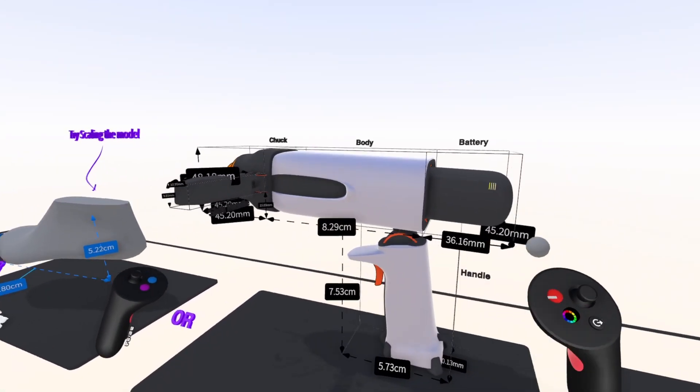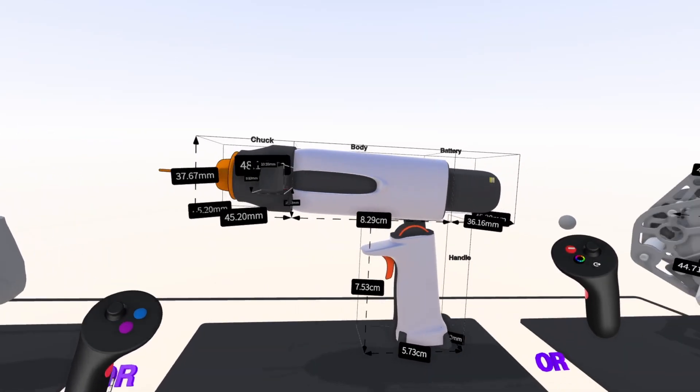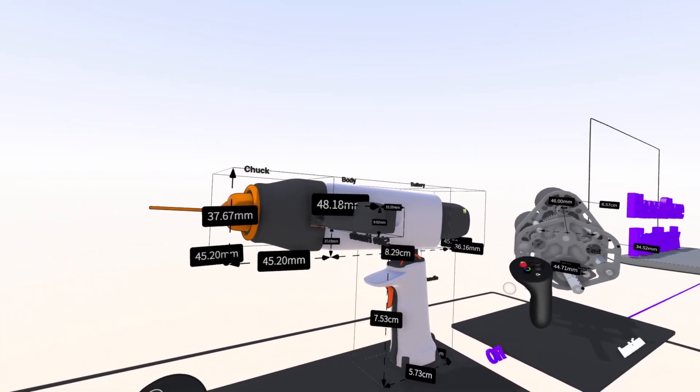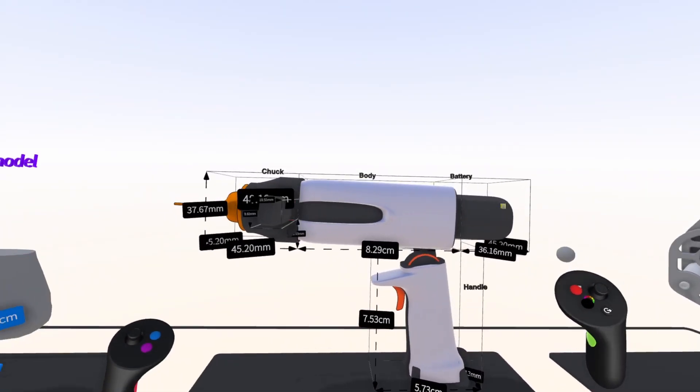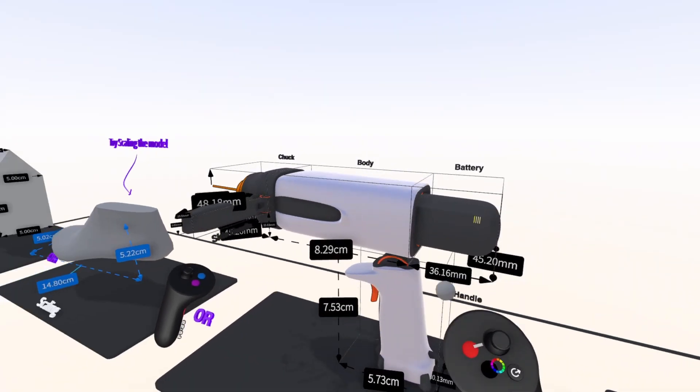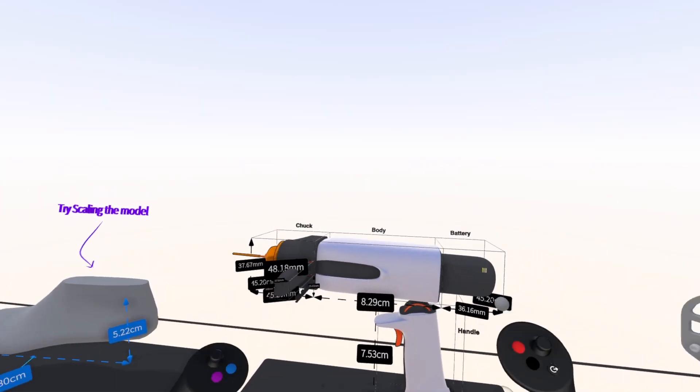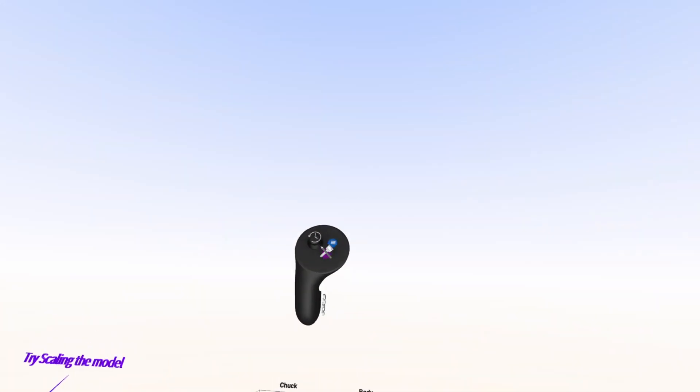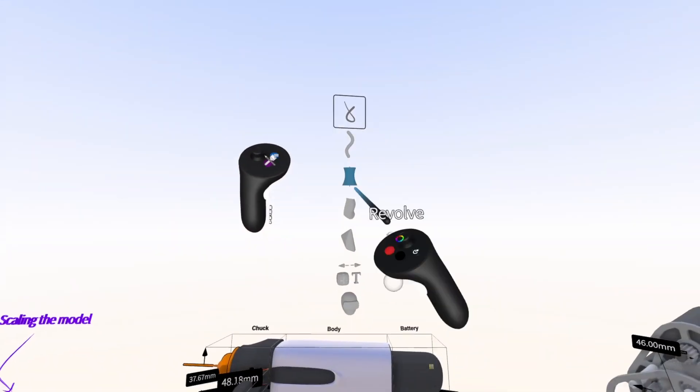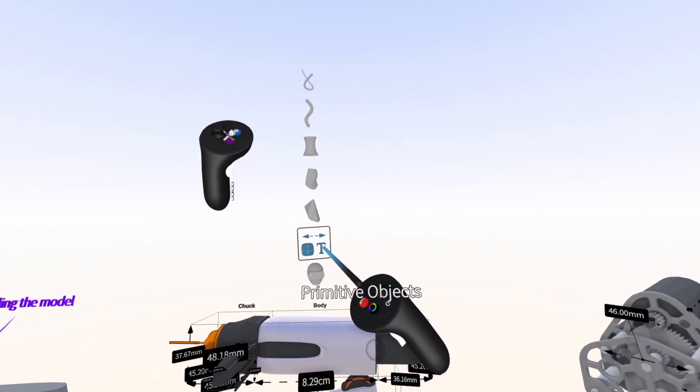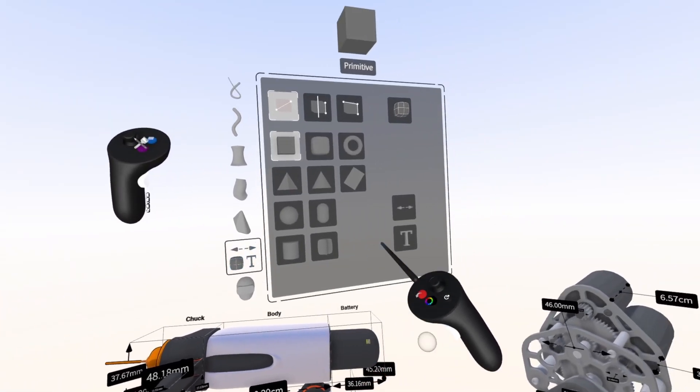Being able to have accurate measurements around your projects is now possible with the new Measurements tool. To use it, navigate to the Primitives tool, which you can see has a new icon. Then tap on Measurements.